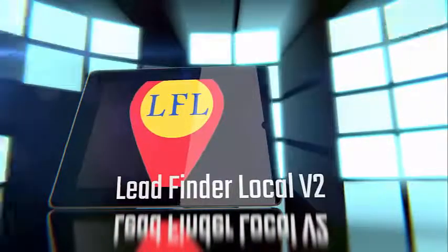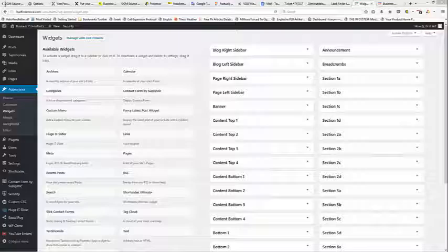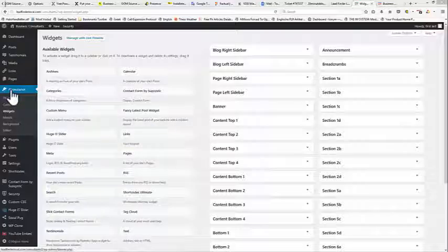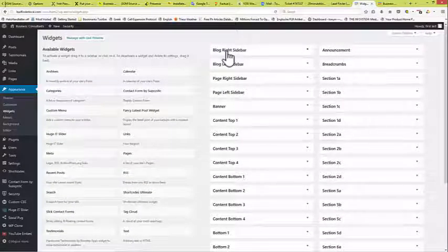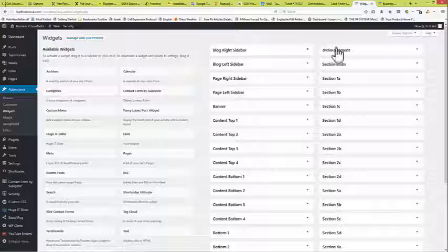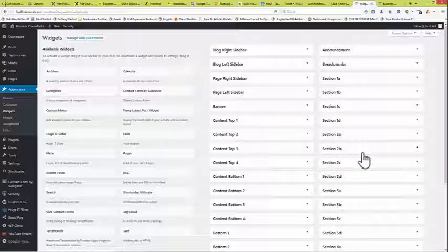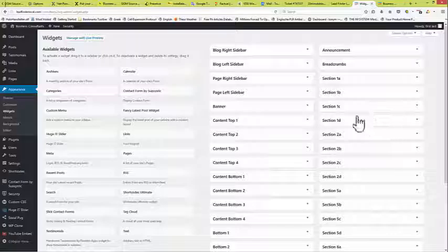Welcome to video 4 of the Consultants Guide configuration. In this one I'm going to talk about the widgets. You find widgets from Appearance and select Widgets, and you'll see that we have a bucket load of widgets on the screen. These are various sections of the blog and various areas of the blog, and this is one of the things that helps make this such a flexible theme.